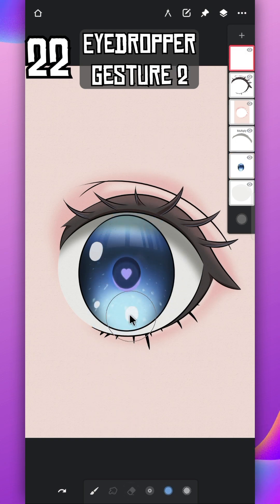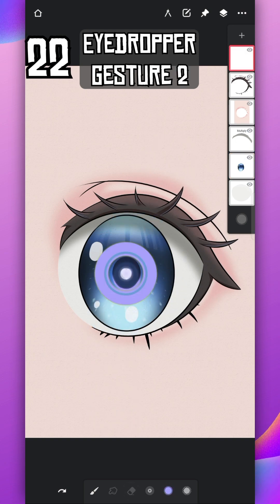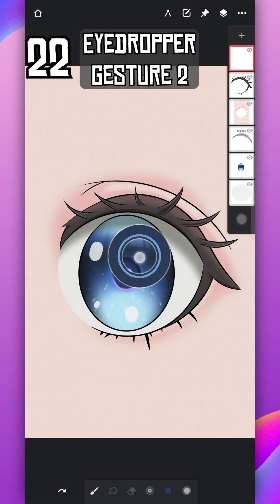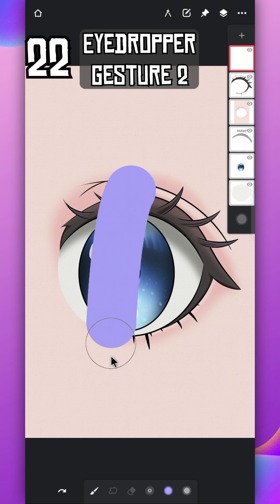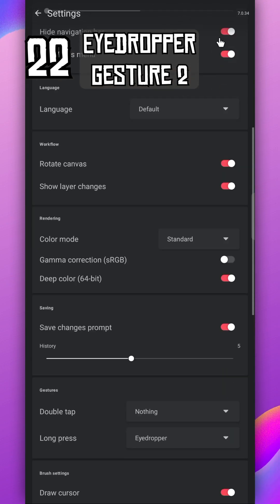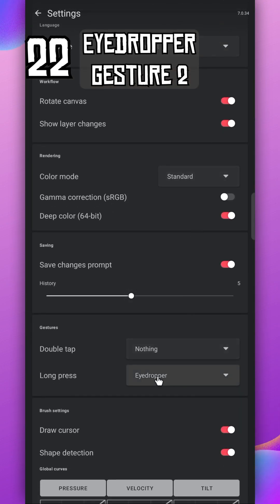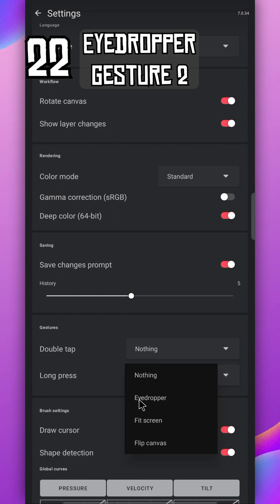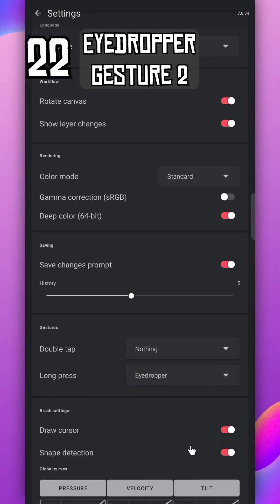You can also long press on screen to use eyedropper tool. Just go to the settings, under the gesture option change this option to eyedropper, or choose any option you like.